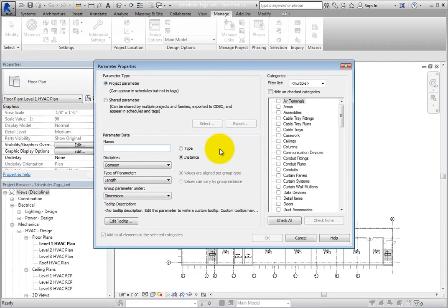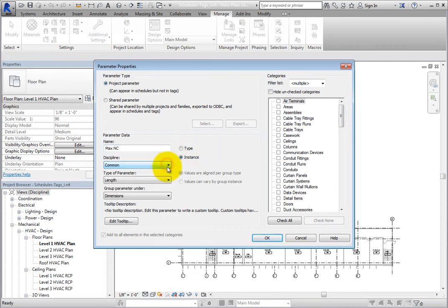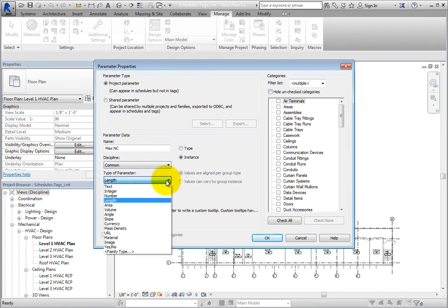Note that if you wanted to create a shared parameter, you could select Shared Parameter. In the Parameter Data section, in the Name field, enter Max NC for Maximum Noise Criterion. Leave the Discipline set to Common. When you expand the Type of Parameter drop-down, you can see all of the parameter types.